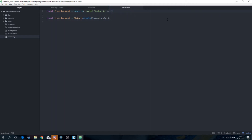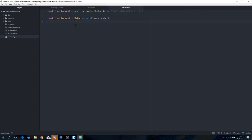We can comment this line with something like 'requiring index.js file'. Then we're going to call inventoryApi.init.